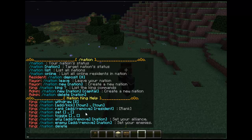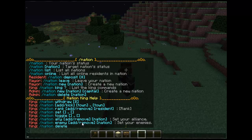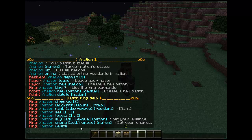I will go into slash nation set in a second. Slash nation ally obviously allies your nation with another nation, which again comes into the ally terms with the permissions of the town, plots, and resident. Slash nation enemy — this is basically just if you have PvP — you can add enemies into your nation, and if you're in a server where towny wars are enabled, you will obviously be against that nation and trying to defeat them.